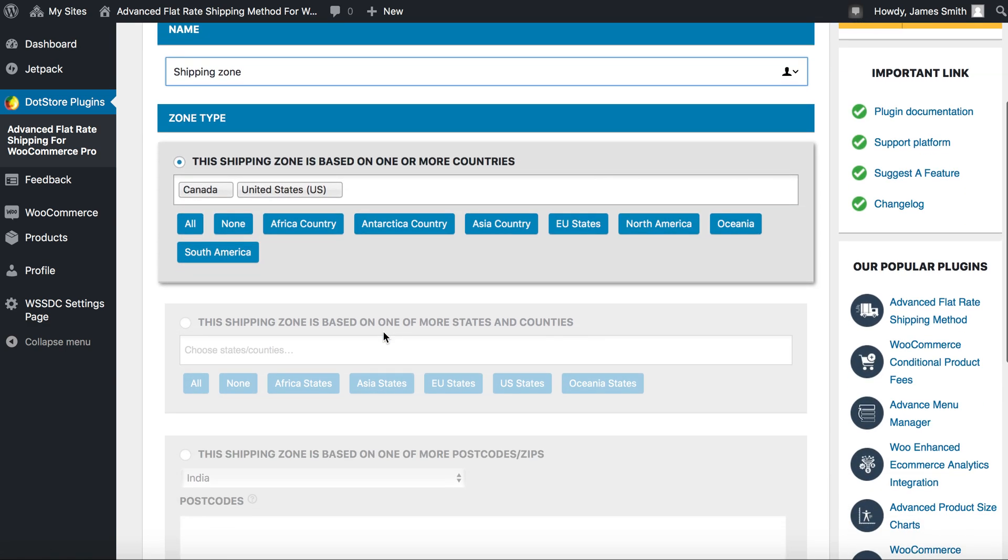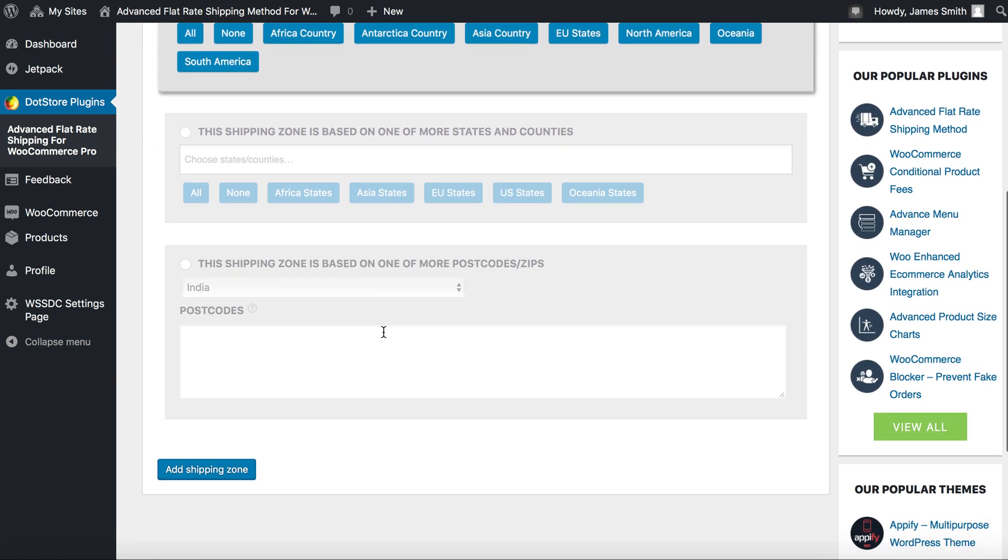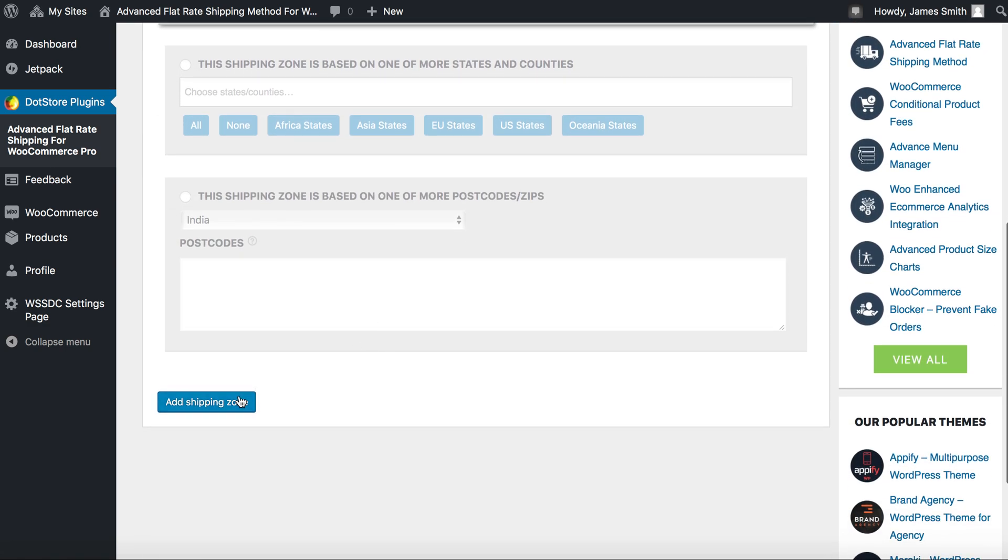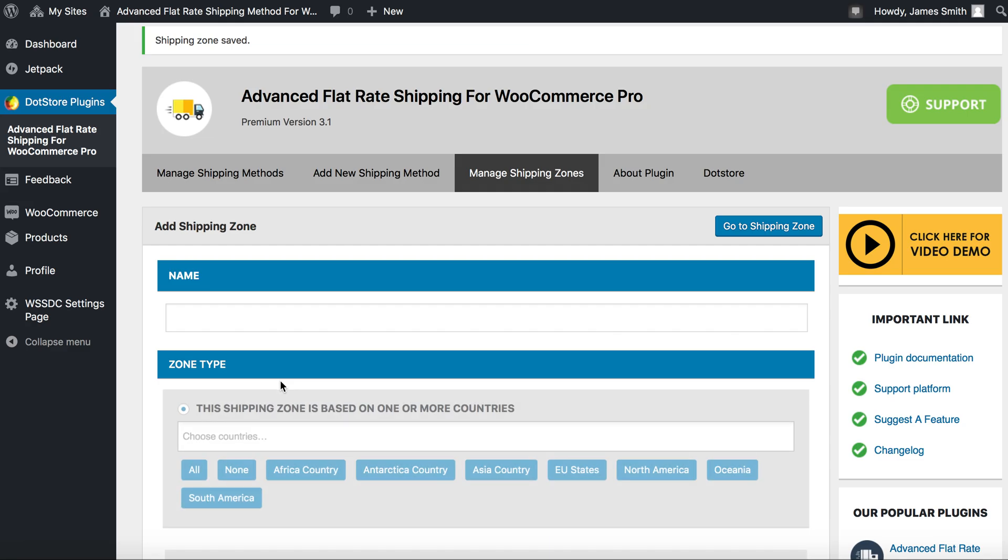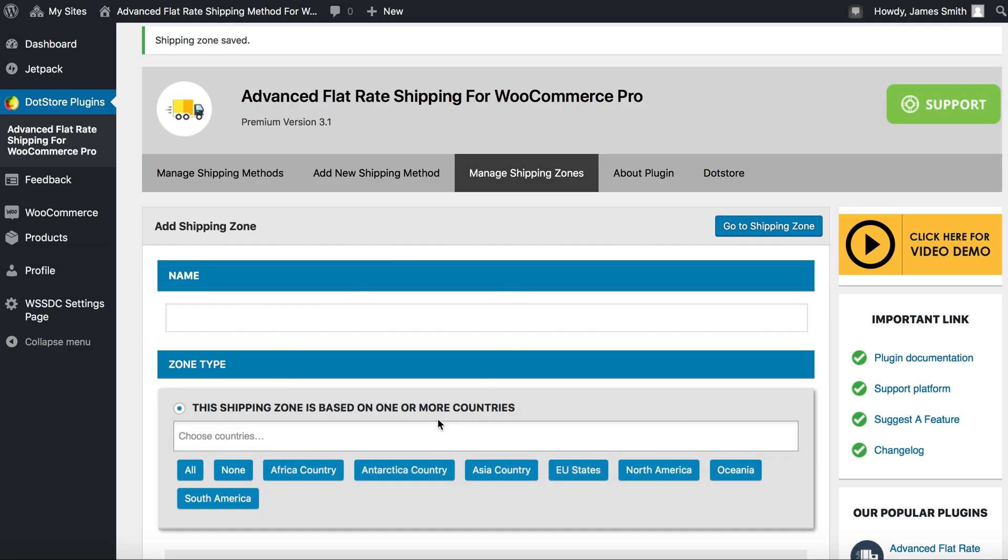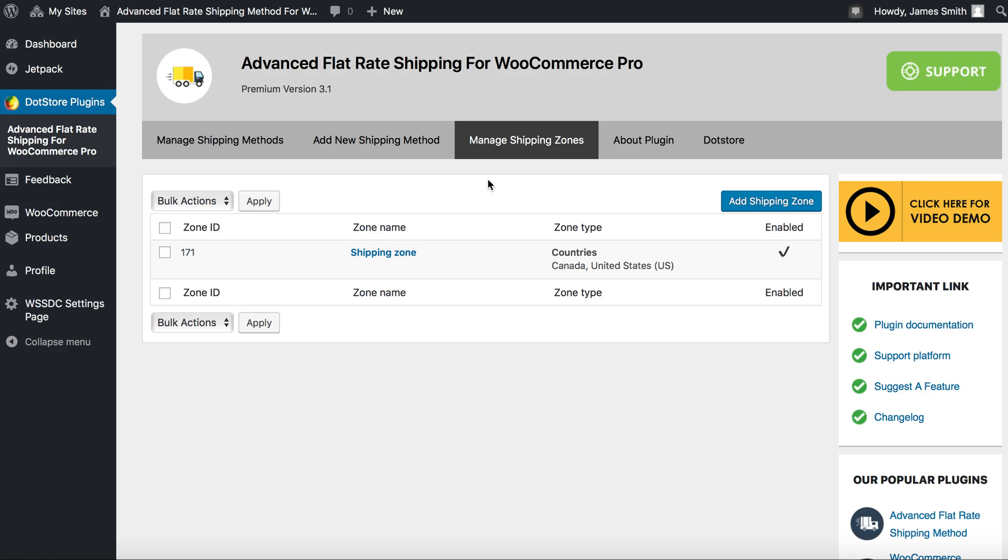We have created our shipping zone. To view your list, click to manage shipping zone and you'll find your list over here.